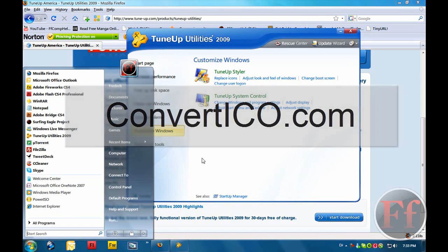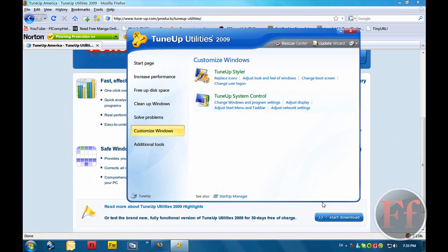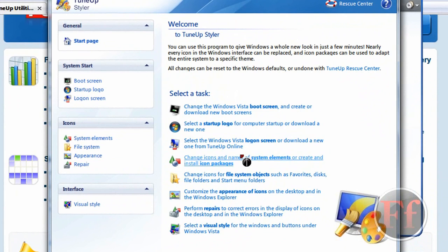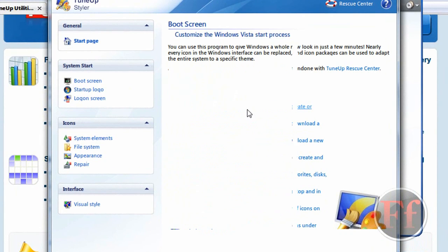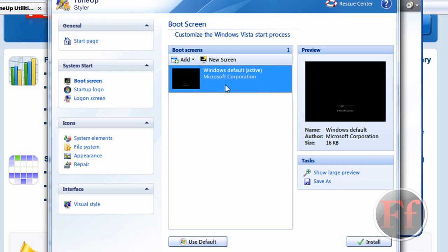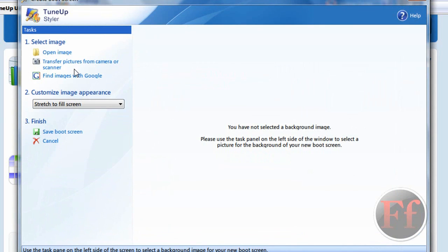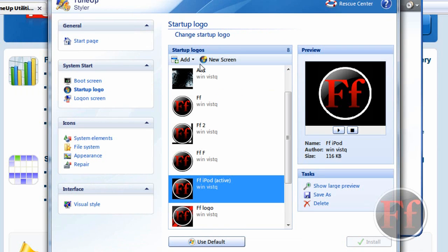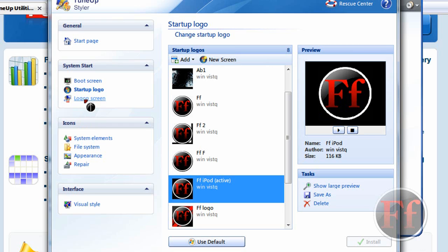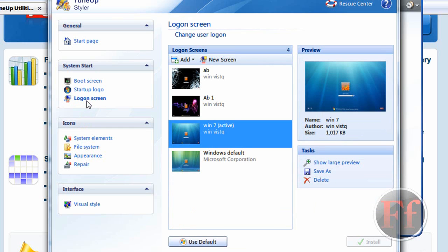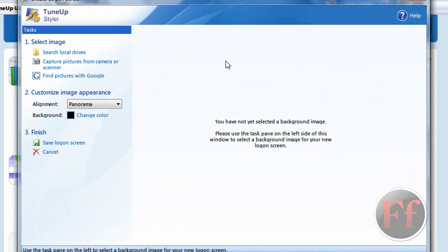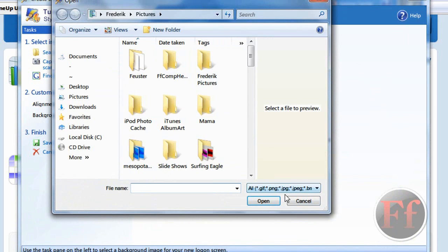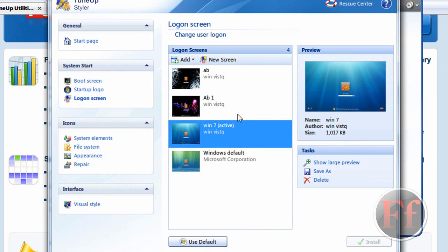Just go inside TuneUp Styler and look at the look and feel of Windows. I'm going to go through all of it. Change the Windows Vista boot screen and create or download new boot screens. This is the loading thing. And it is different for XP, remember? So it automatically goes to XP version or Vista version. You can just click new screen and open image and you can find the image you want as your screen. Startup logo, you can just click new screen. The same thing, basically, and you'll have a startup logo instead of the Vista icon. And the logon screen, that's what I really like. I used logon studio in the beginning, but now I use this.